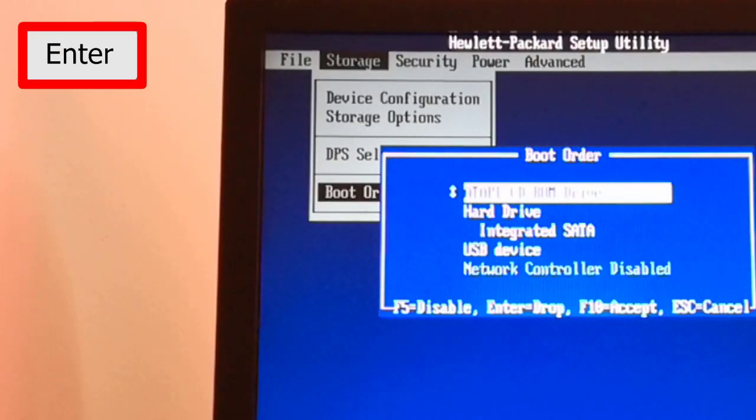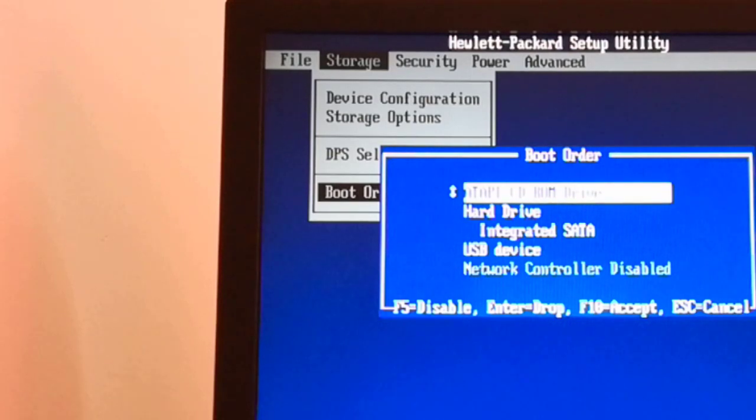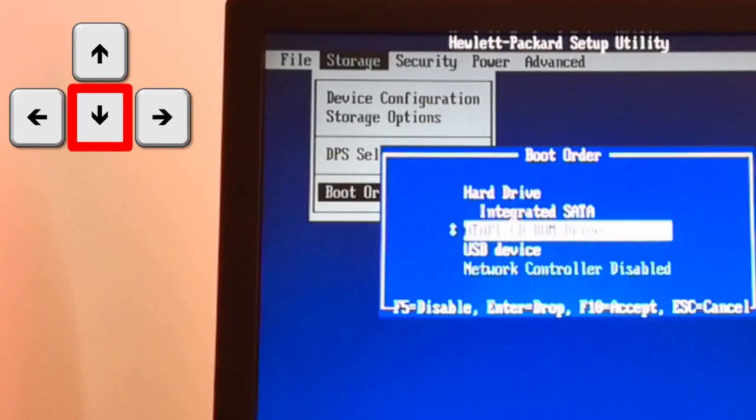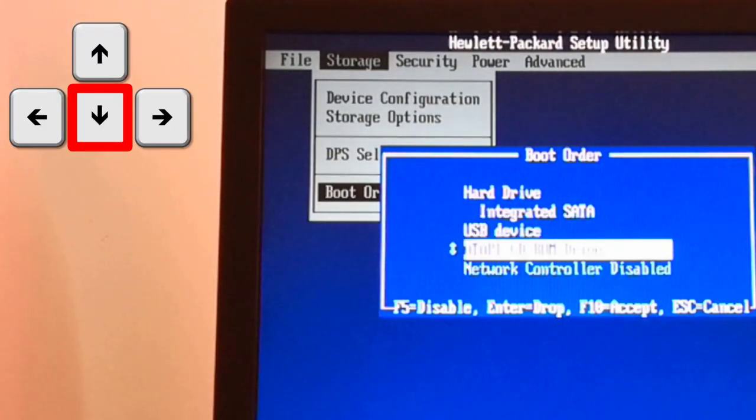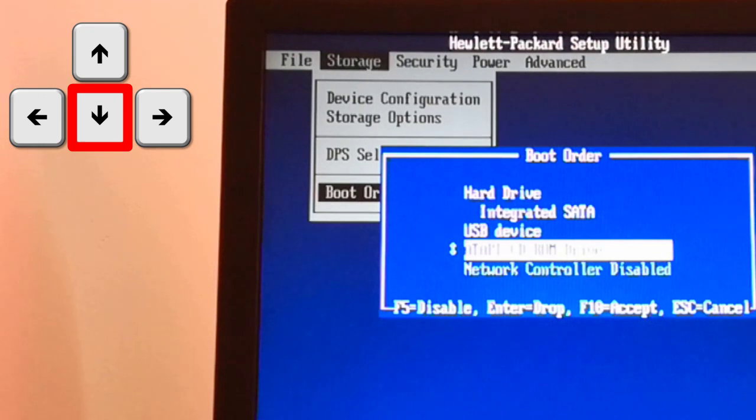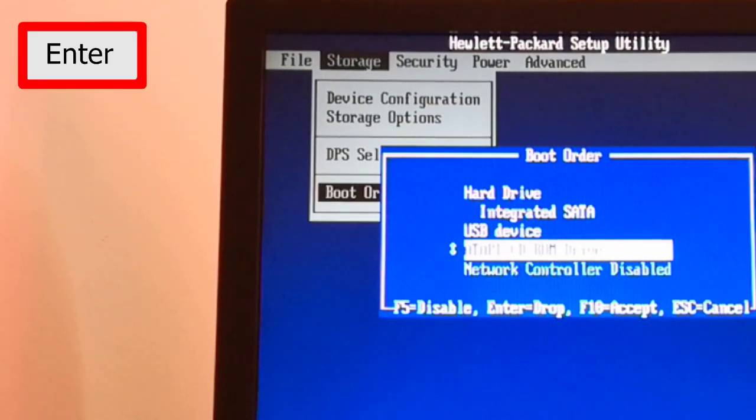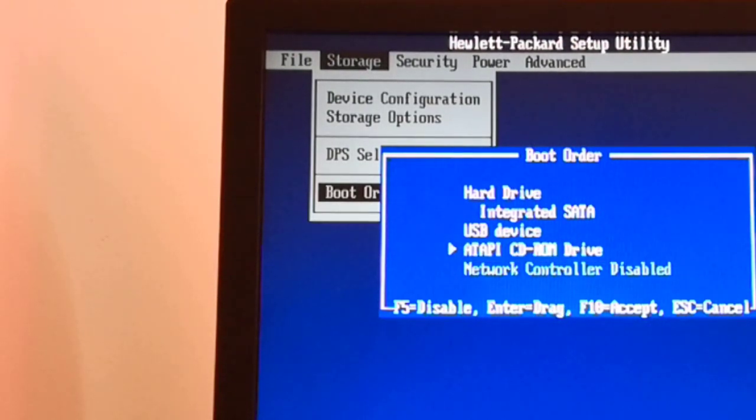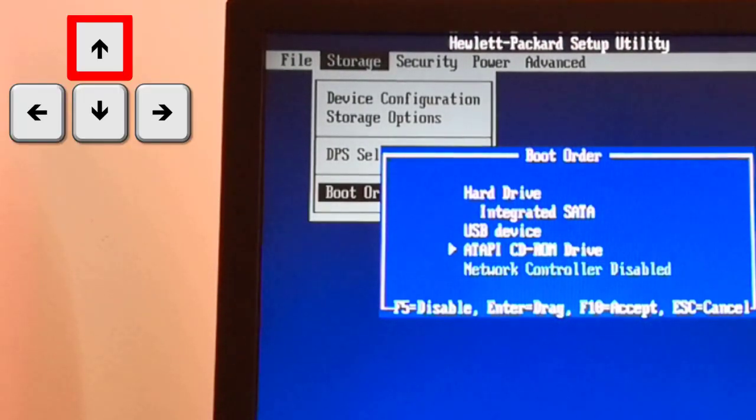I press the enter key and the two-side arrow appears. Now with the down arrow from the keyboard I can move down the CD-ROM device. I press the enter key again and with the up arrow from the keyboard I go up to the USB device.